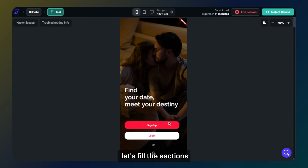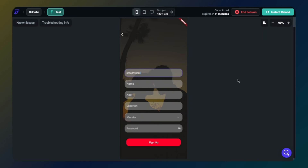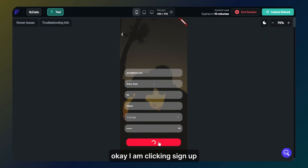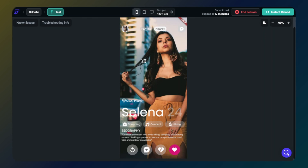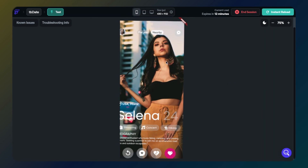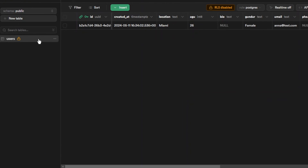I will create an account now. Let's fill in the sections. Okay, I am clicking through the sections. Let's sign up. Perfect. Let's login. Let's click logout. And this action is working too. Let's check our table on Supabase. As you can see, all data are here.